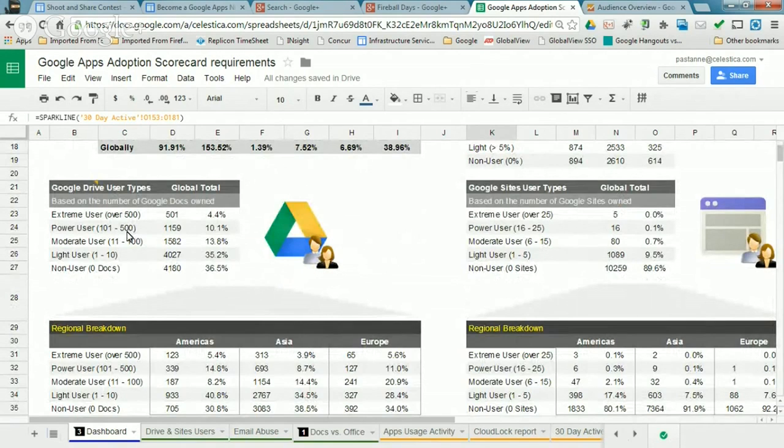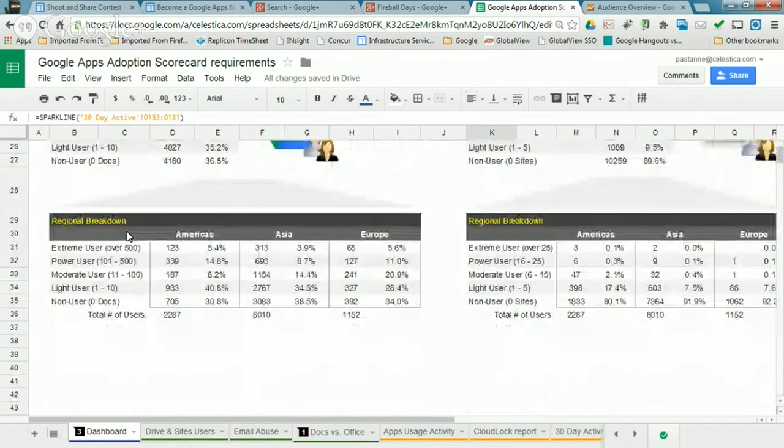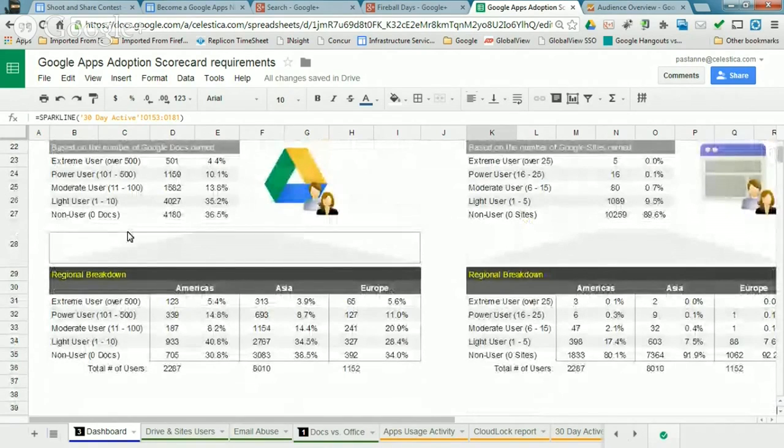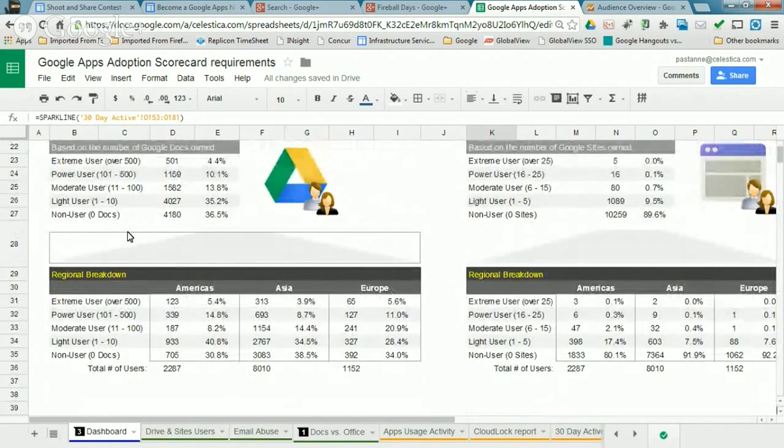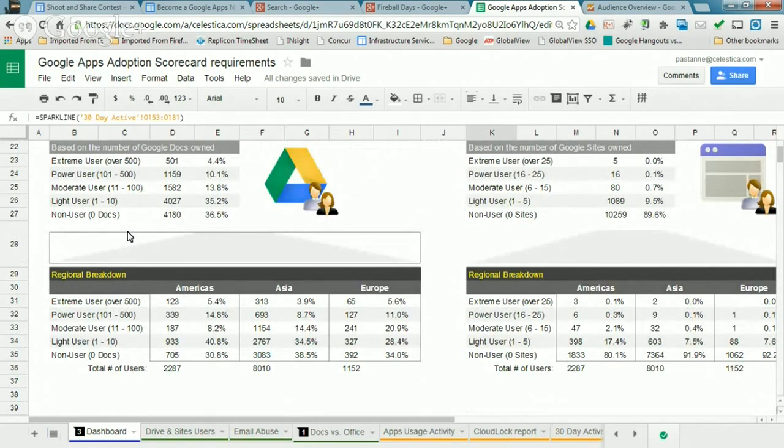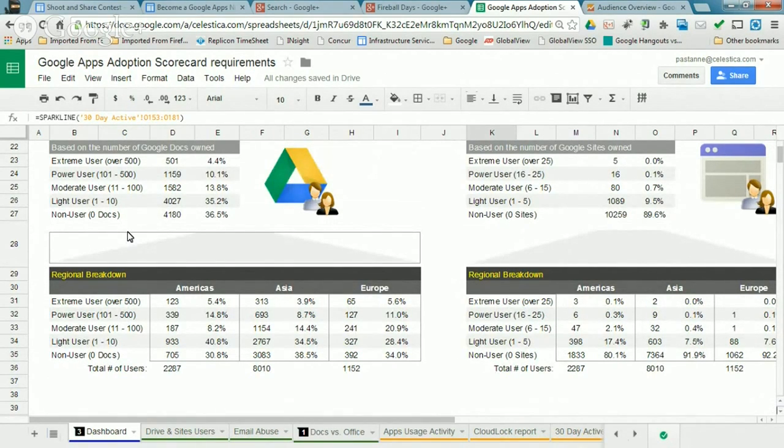And then break that out into our three regions. We can start doing some internal benchmarking against ourselves, which regions using and utilizing these capabilities more than other regions. In long term, I think we want to automate the generation of these kind of dashboards more through using Google's APIs and BigQuery. But that's sort of phase two.